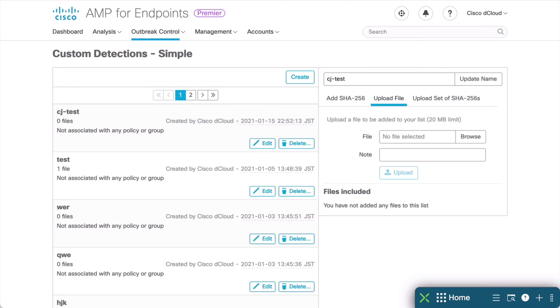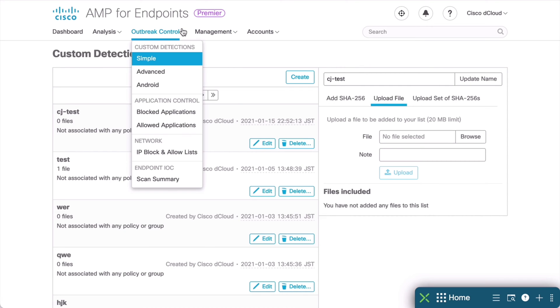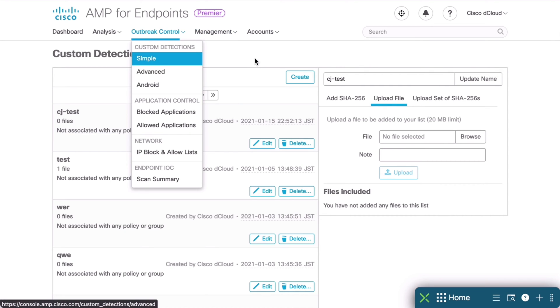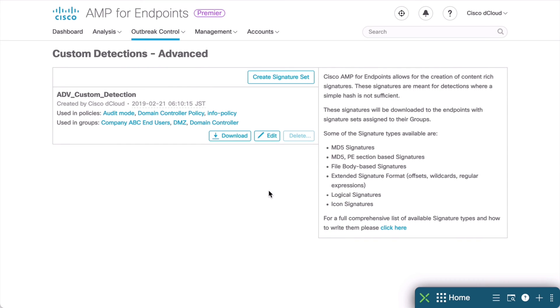We can perform more advanced techniques with an Advanced Custom Detection. Let's go back under Outbreak Control at the top, and choose our Advanced Custom Detection option. Advanced Custom Detections provide many other signature types, as you can see in the Help text here on the right. These are based on CLAM-AV signatures and include MD5 signatures, file-based body signatures, wildcards, regular expressions, and more.